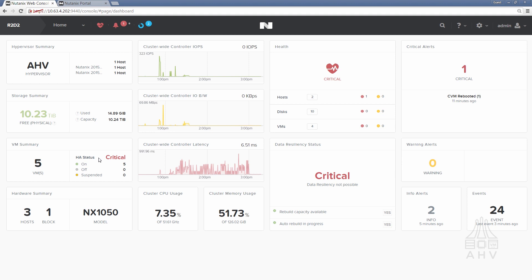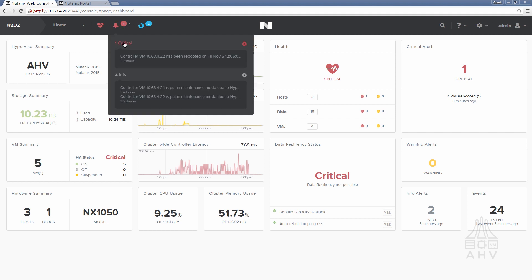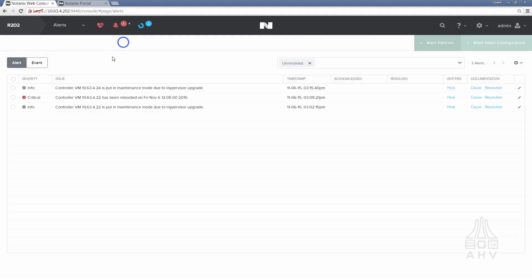Some other things to note are in the alerts you'll see that a CVM goes into maintenance mode followed by that CVM rebooting and so we'll return here later and see the full progression, we'll see that for all three hosts within this cluster.